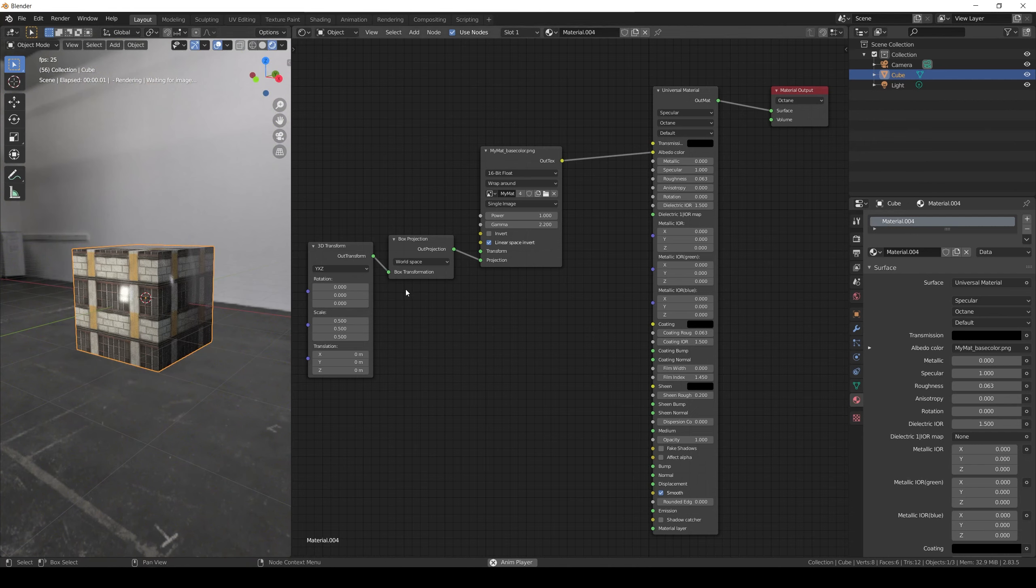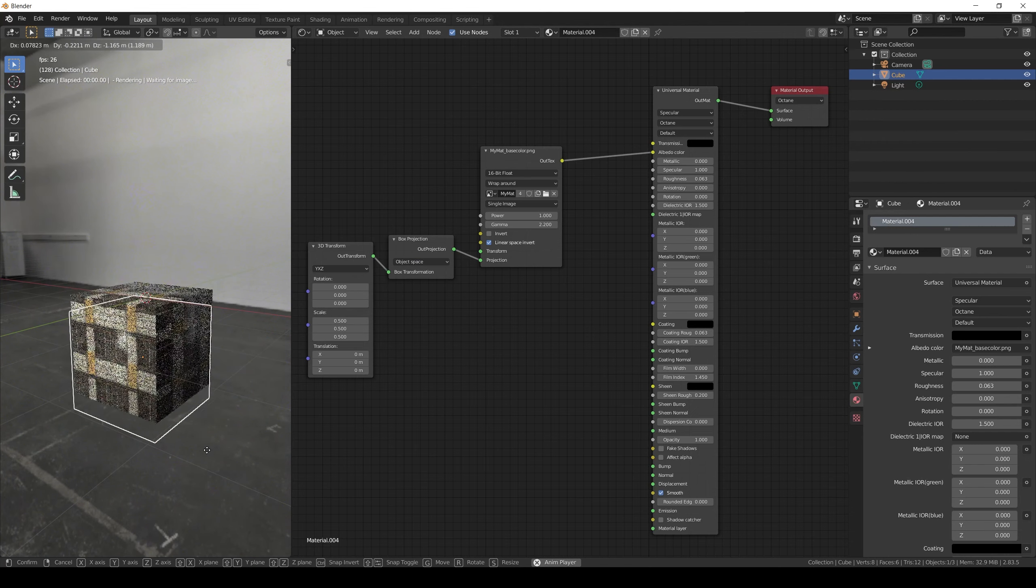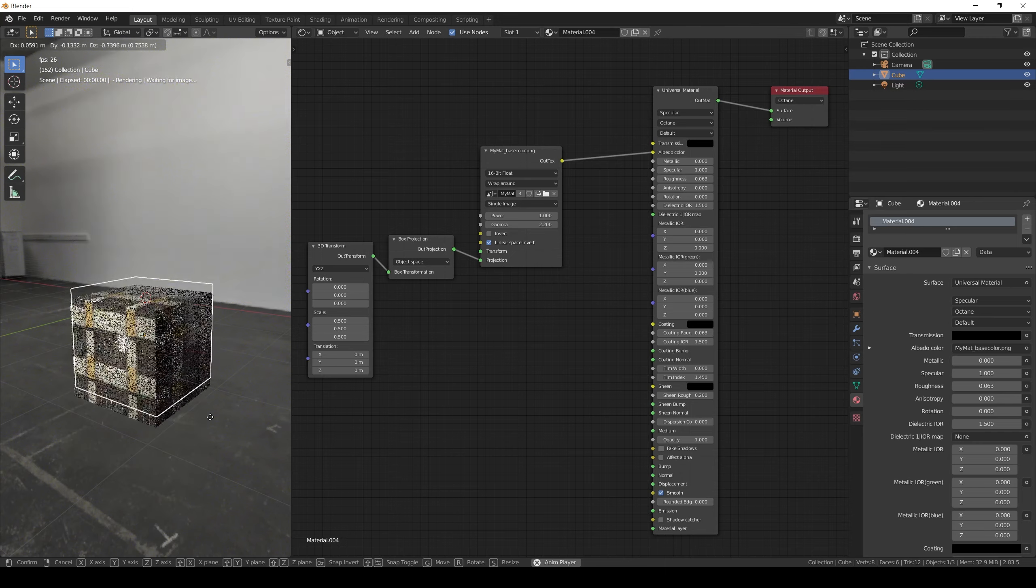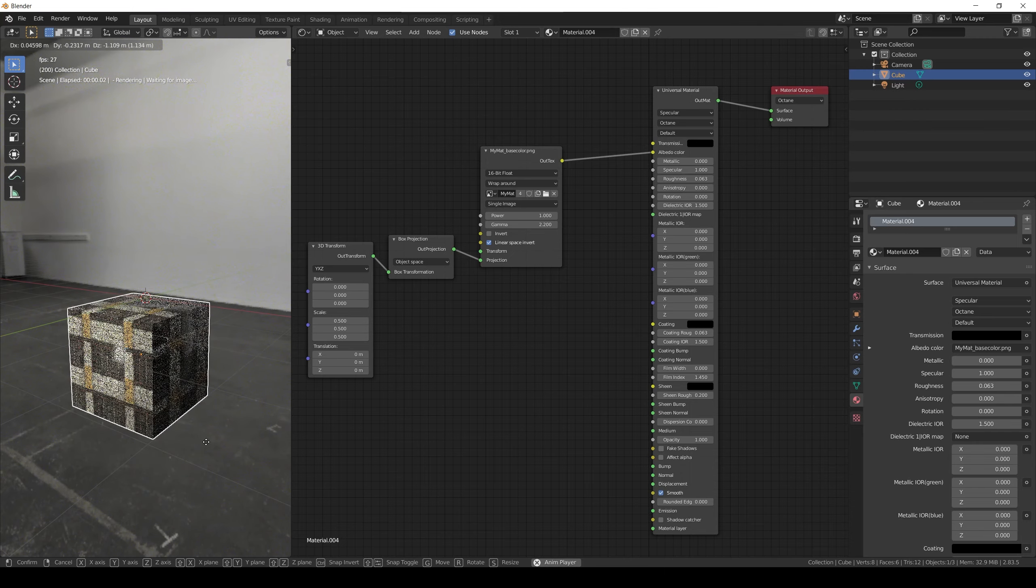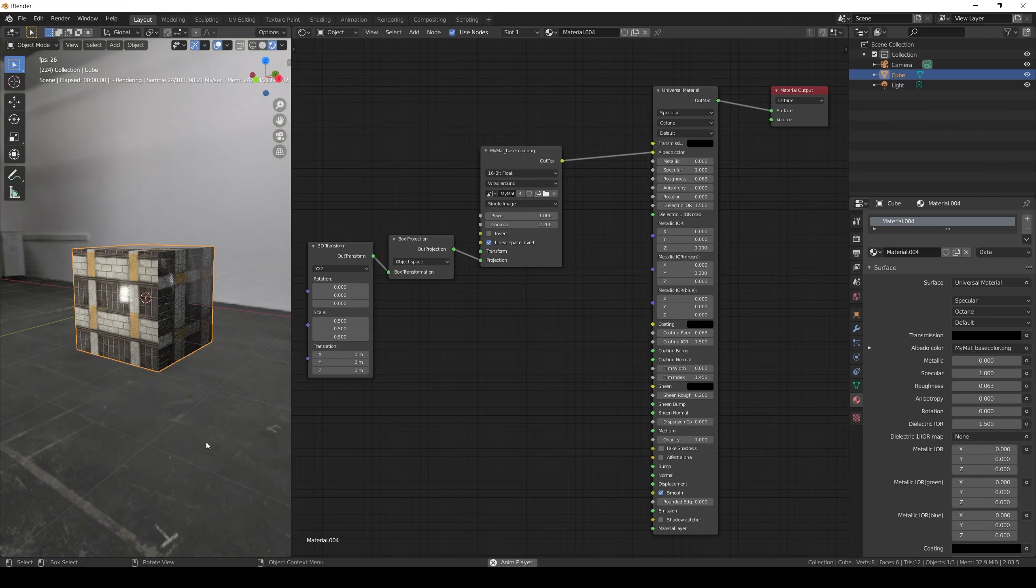If it's object space it won't. The normal space will result in a similar effect to a cartesian into polar transformation of the texture.